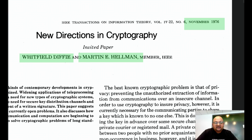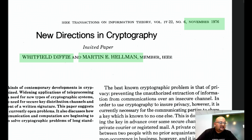The modern secure internet as we know it would not have been possible without the idea of public key cryptography. The first practical implementation was actually invented by Rivest, Shamir and Adelman, who created the RSA encryption algorithm, and they were awarded the Turing Prize back in 2002.